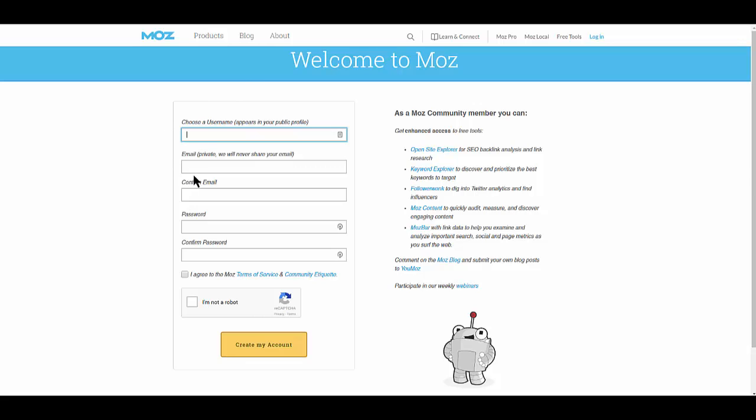Just create a username, use your email and confirm it, password and confirm it. Click the I agree to terms, and I'm not a robot, and create your account.